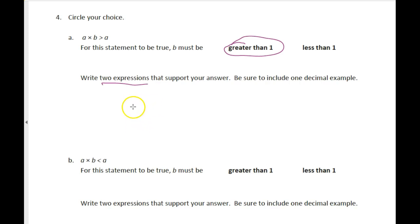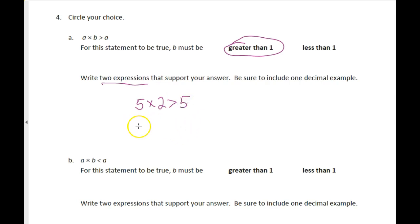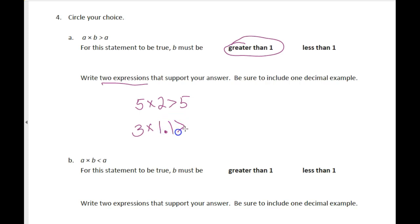Write two expressions to support your answer — include one decimal example. For instance, if we have five times two, it's going to be bigger than what we started with. And as a decimal version: three times one and one tenth is going to end up bigger than three, because it will be one tenth larger. Just multiplying by one gives three, but one tenth higher than that means something truly bigger.